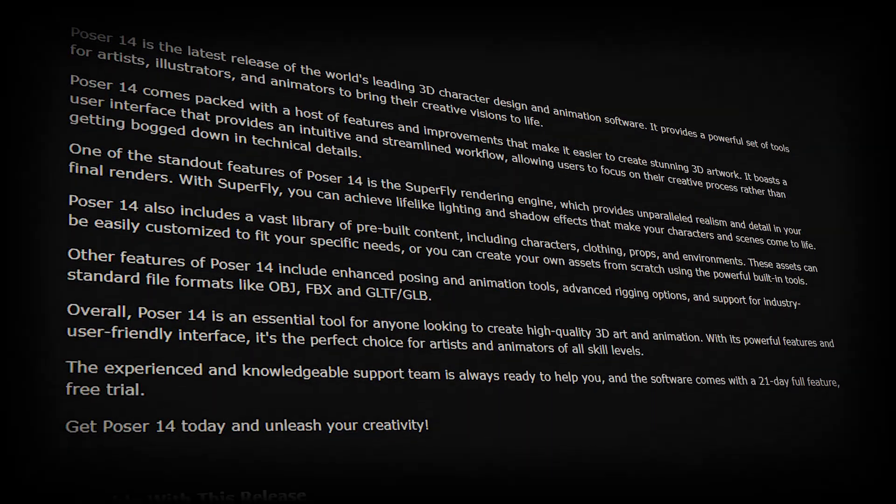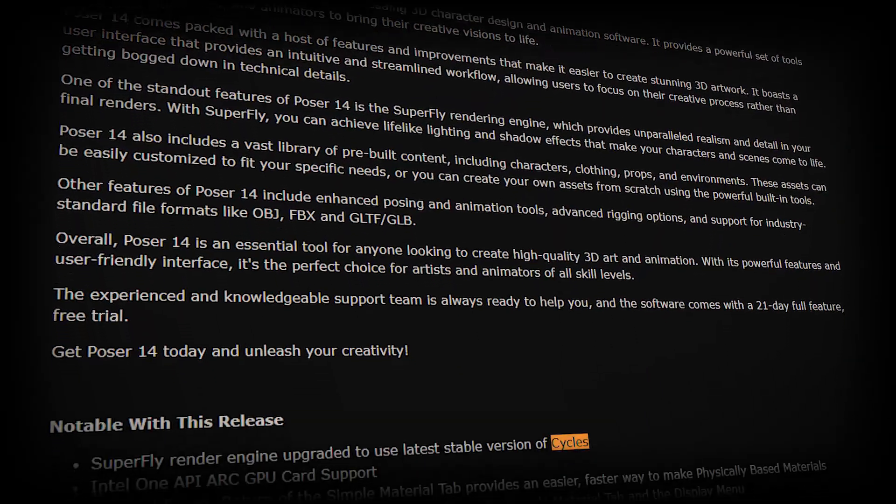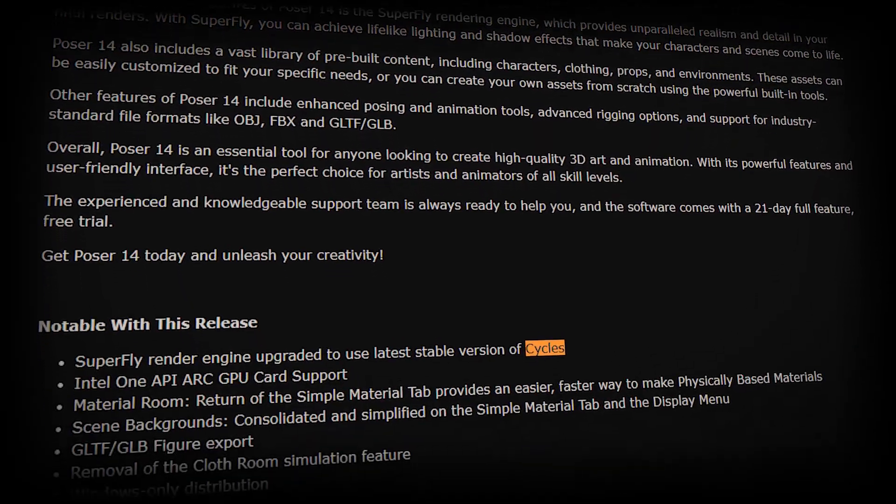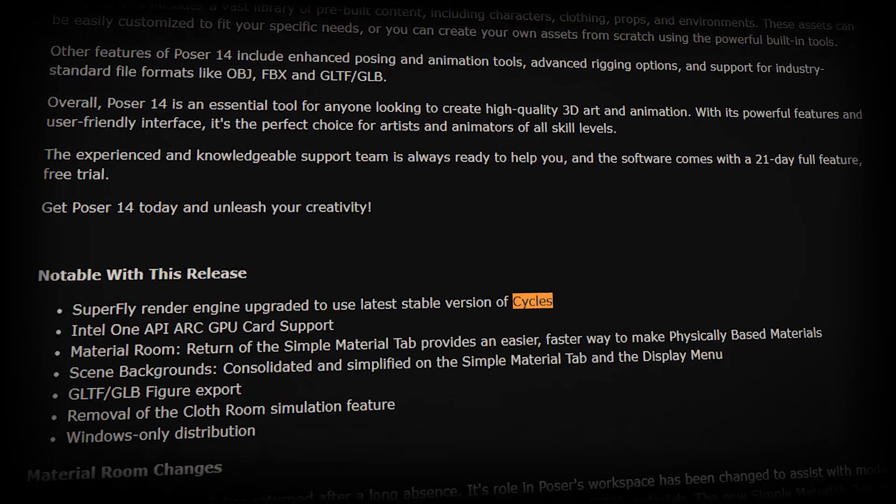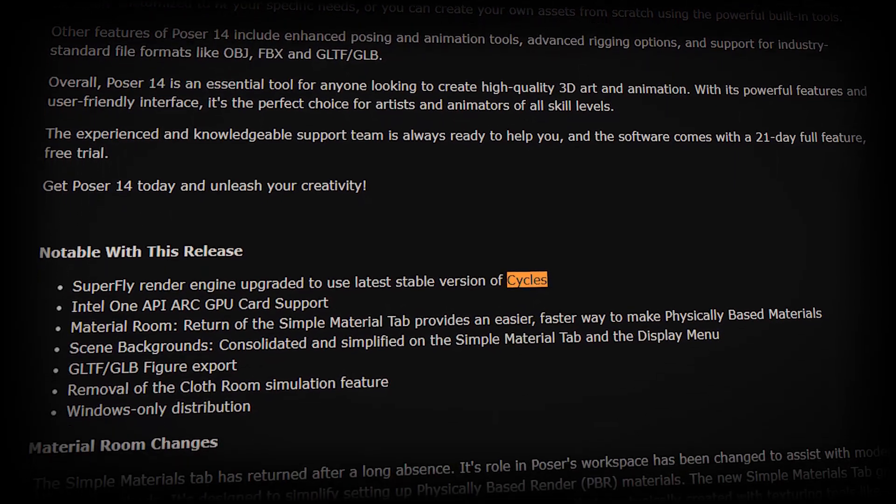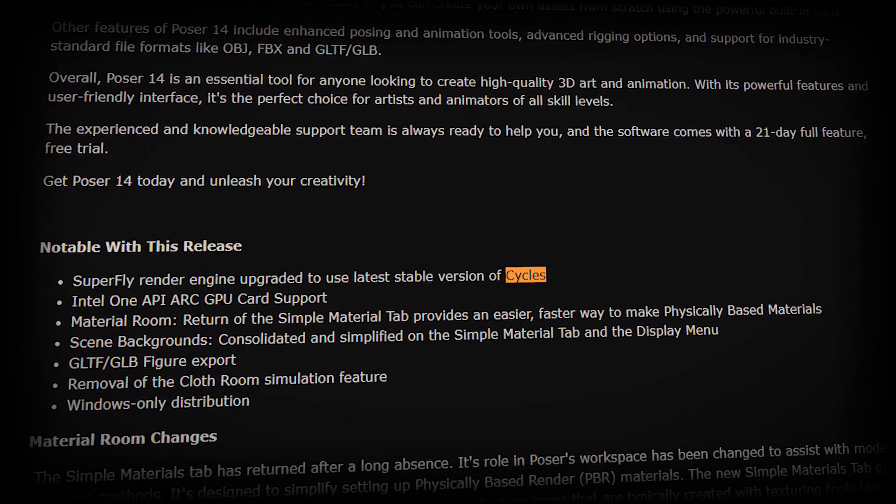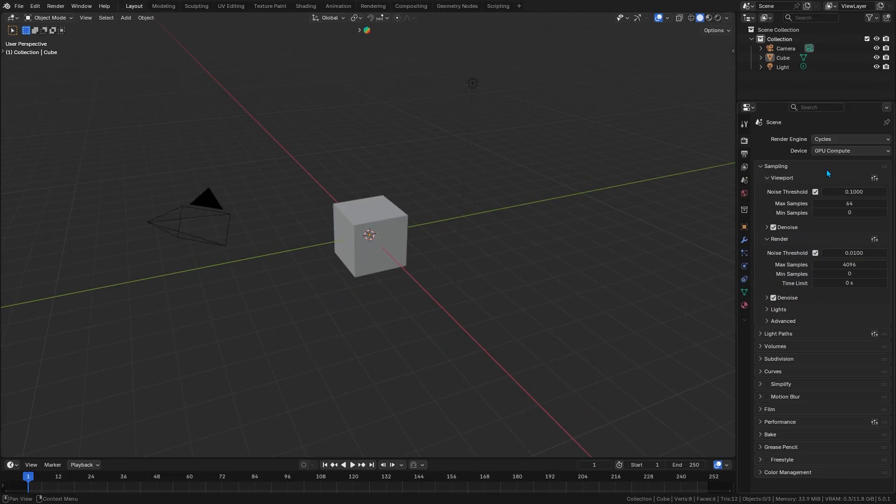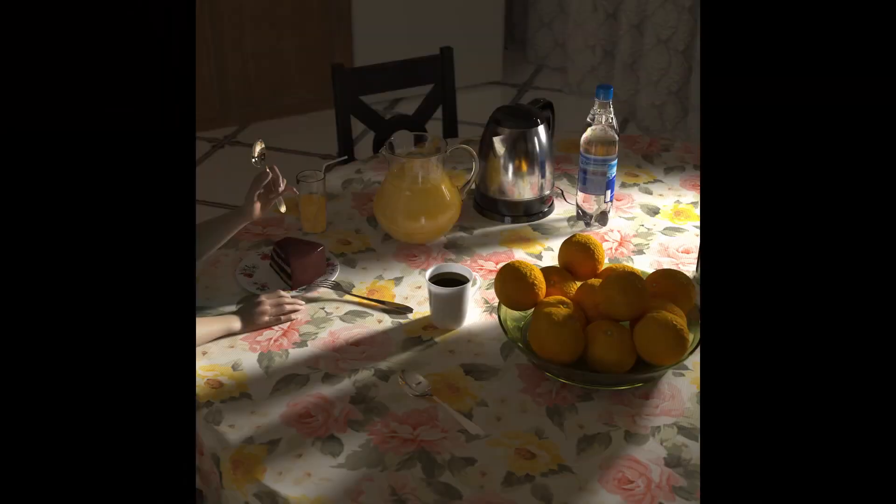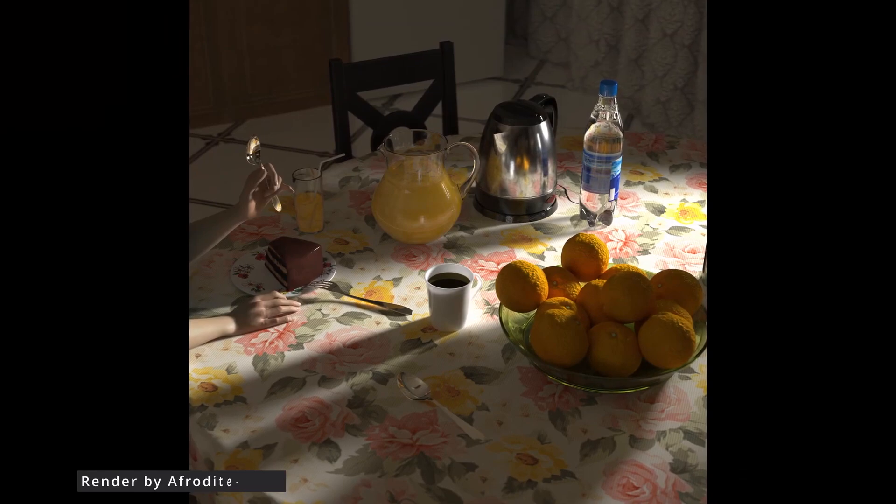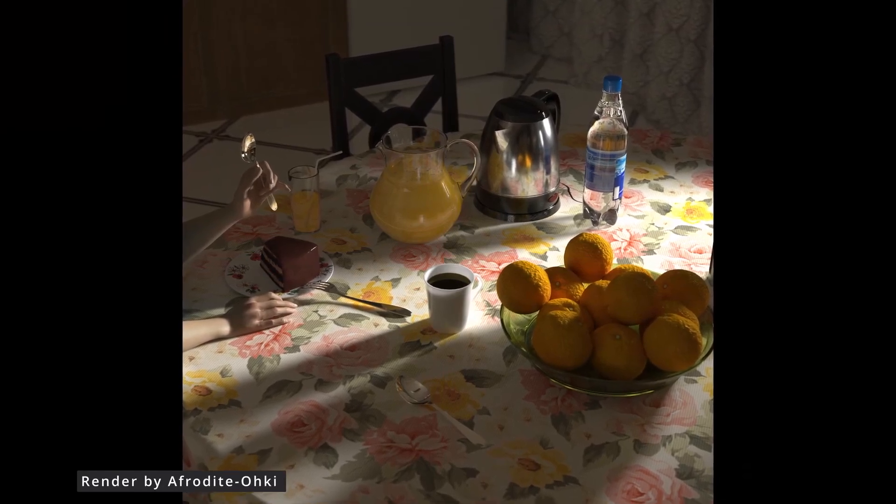This version also brings some notable tech updates under the hood. For example, the Superfly render engine in Poser 14 has been upgraded to the latest stable version of Cycles, which is the same render engine found in Blender. This means you'll see more realistic lighting and shadows, and better overall render performance.